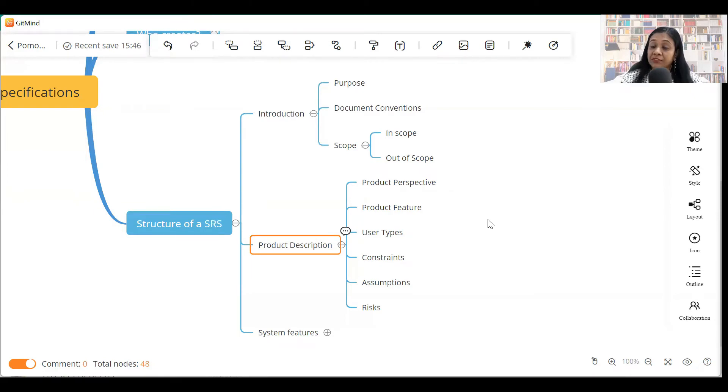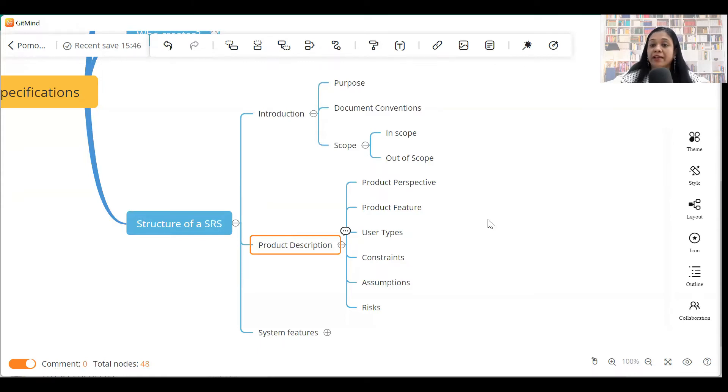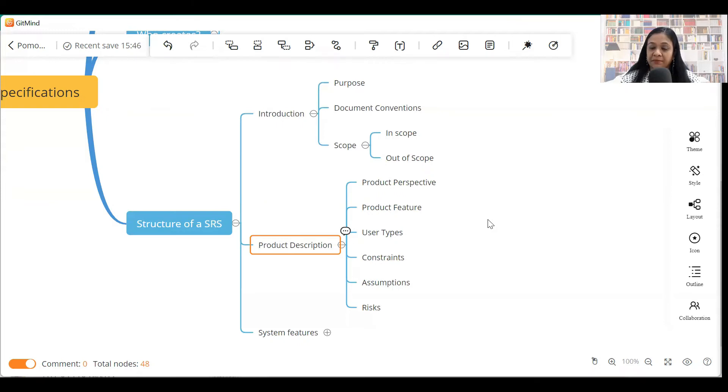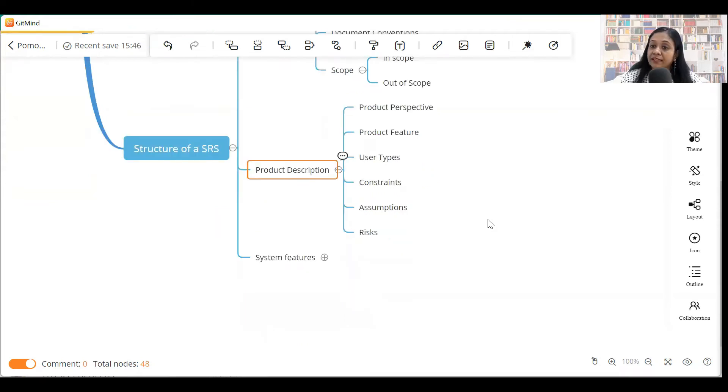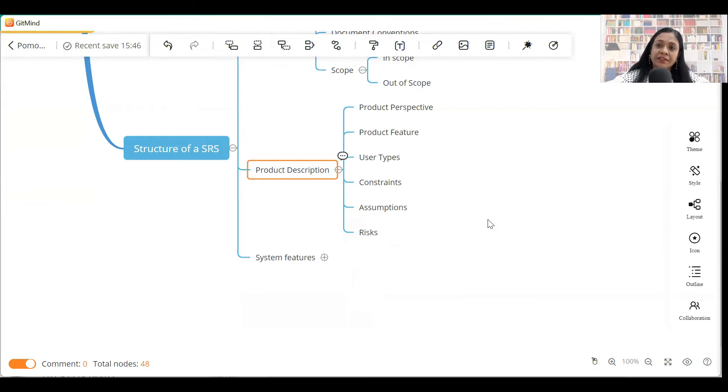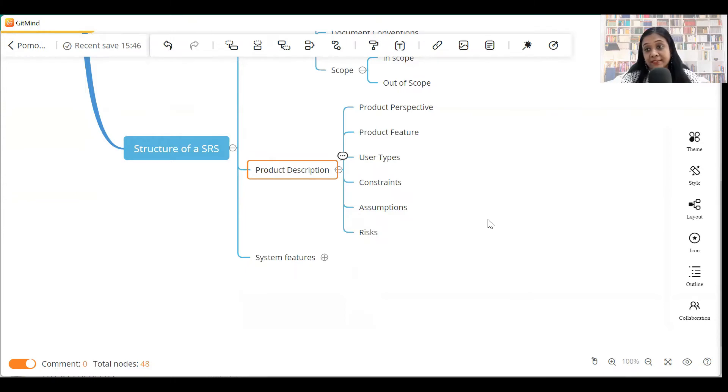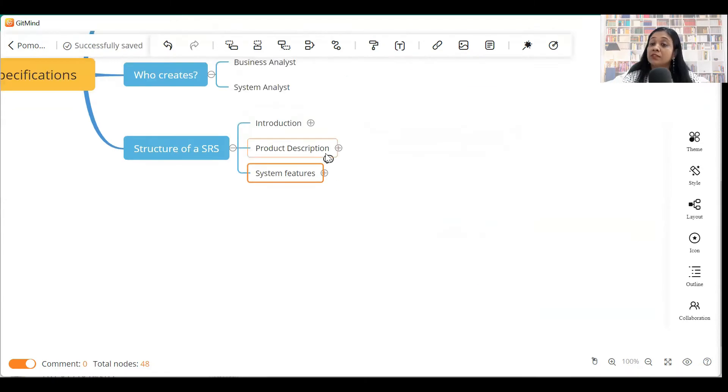Assumptions. This particular section will include any assumptions that you had made while developing the software for the customer. And obviously, the last section talks about risk. If there are any risks associated with the software that you are building for the customer, you can list it in the risk section.